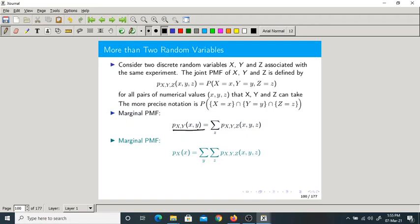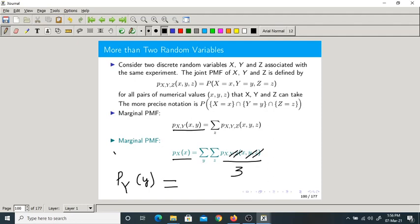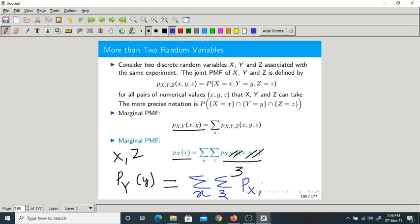Now from the joint PMF of X and Y, I want to eliminate Y. I take summation over Y. Alternatively, thinking directly from the three-variable JPMF: taking summation over both Y and Z causes Y and Z to vanish, leaving only X. So you get the marginal PMF of X.